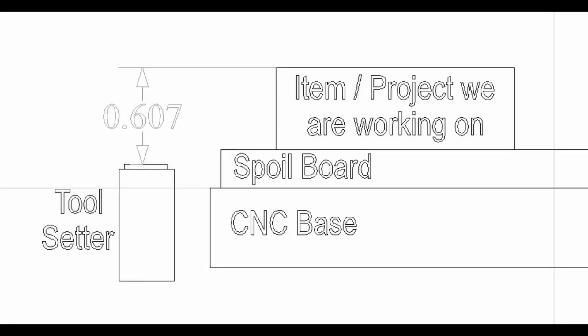For wiring up the new toolsetter, I'm using the exact same wiring as the touchplate uses. We're just sharing the wiring, same inputs, everything is exactly the same.